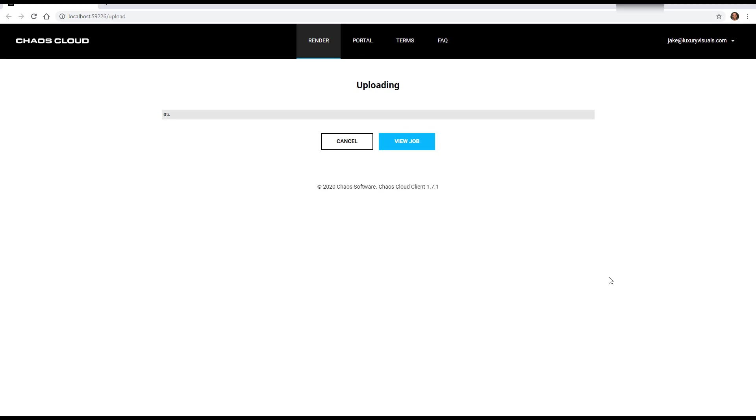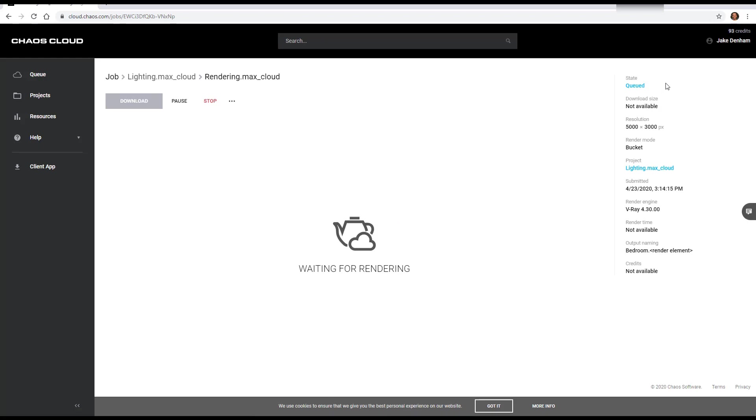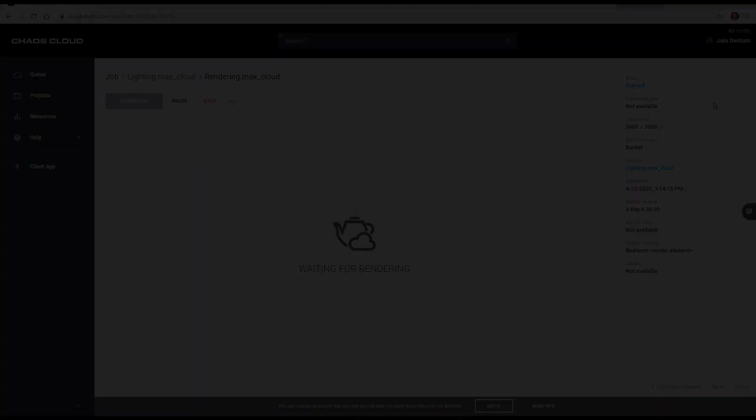And I've tried quite a few render farms and this uploads pretty quickly. And then we can go to view job and this is going to start rendering straight away.